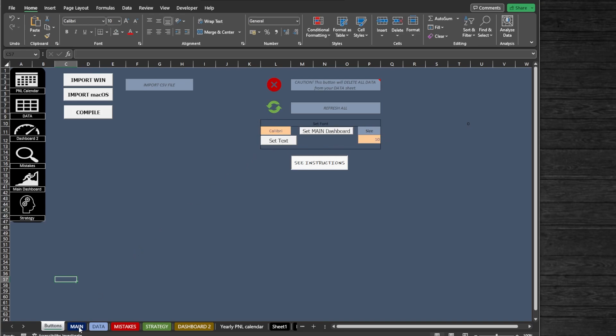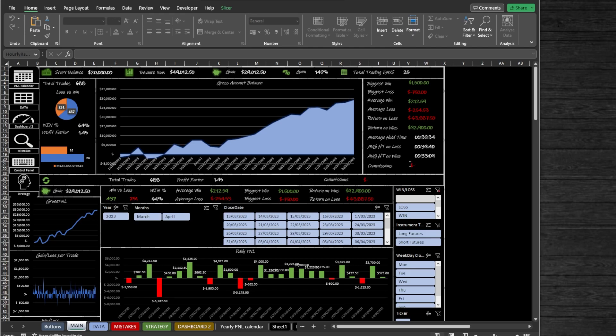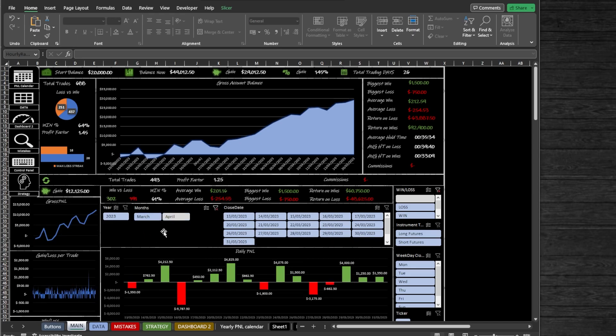Next, we got the Main Dashboard tab where you can visualize your trades, see the all-time statistics at the top of the page, and everything below is interactive by date range. Just select the required year, month, or day and the dashboard will filter your trades.